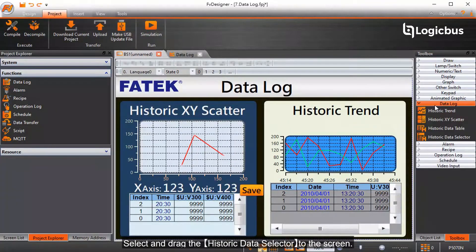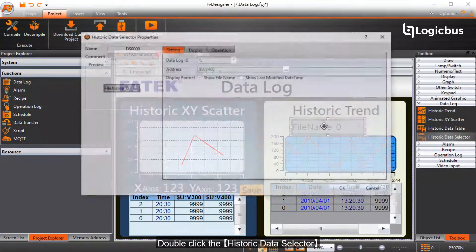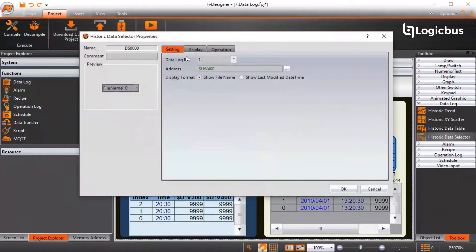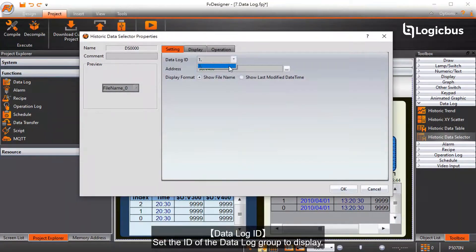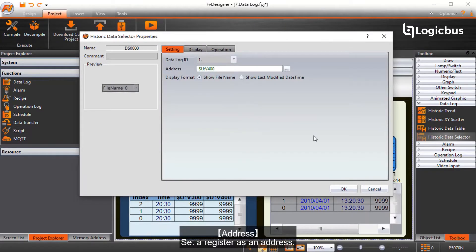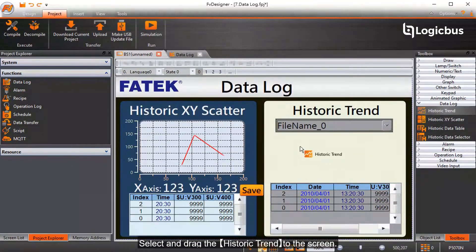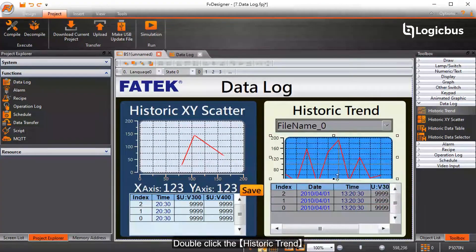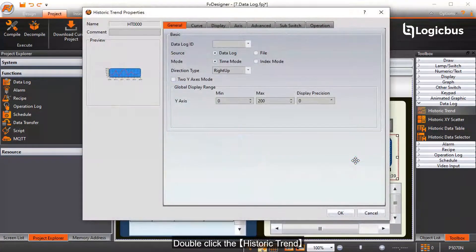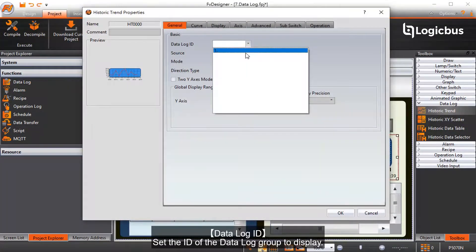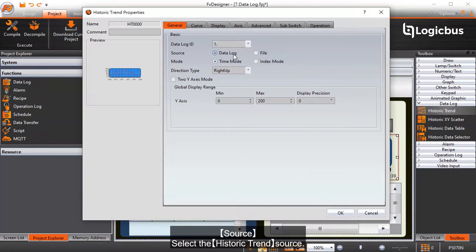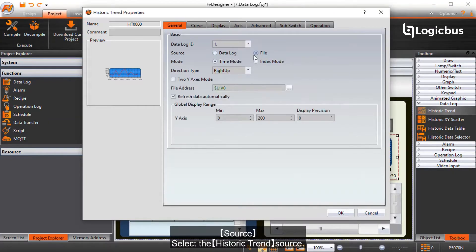Select and drag the historic data selector to the screen, then double-click it. Data log ID sets the ID of the data log group to display. Address sets a register as an address. Select and drag the historic trend to the screen and double-click it. Data log ID sets the ID of the data log group to display. Source selects the historic trend source.